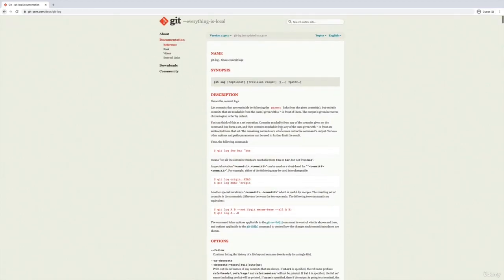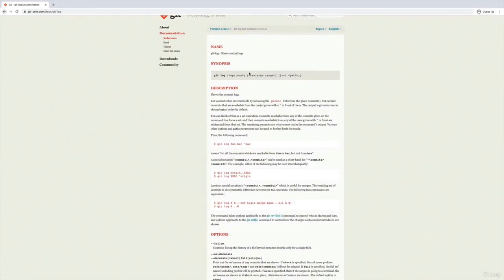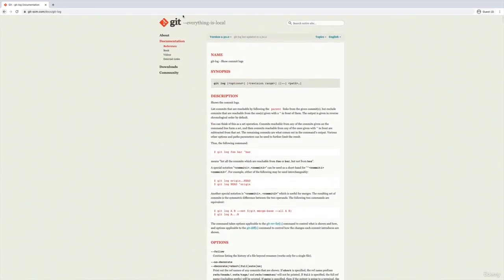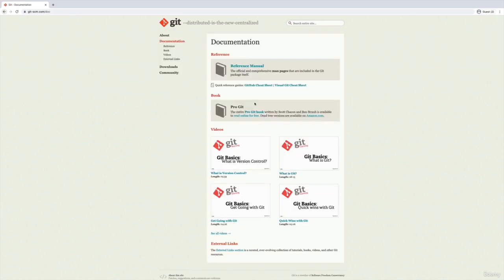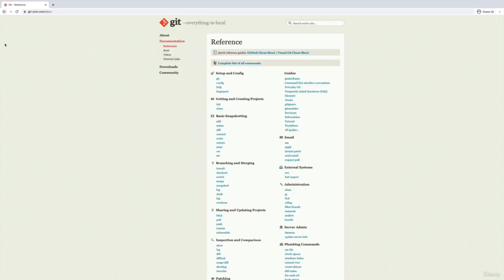There's so many options, so many flags for every single command. All right, so that's how we get to the docs, git-scm.com, documentation, reference manual, or book.